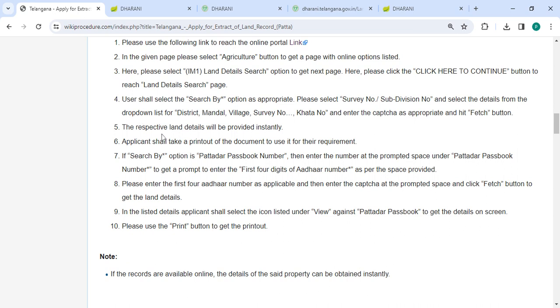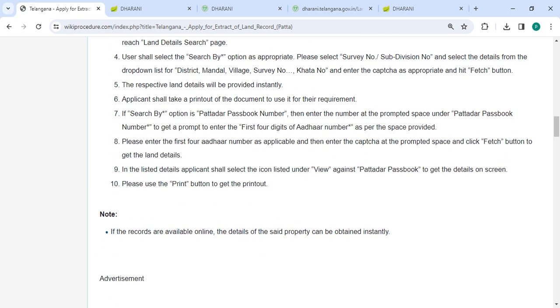Then the respective land details will be provided instantly. You can take a printout of the document to use it for your requirement.